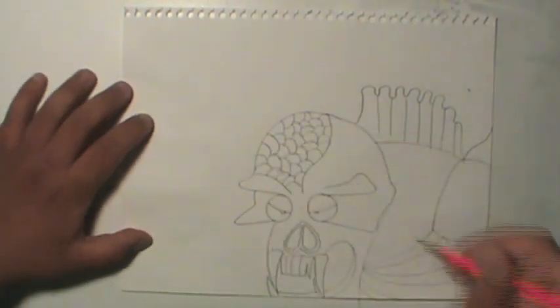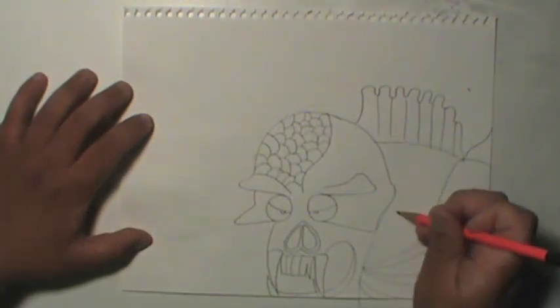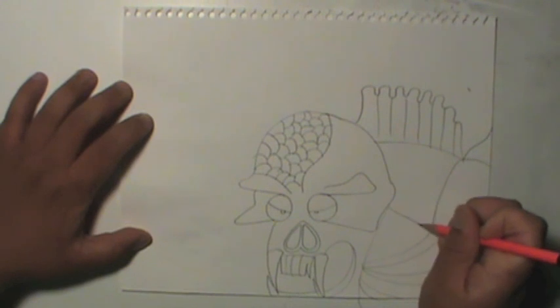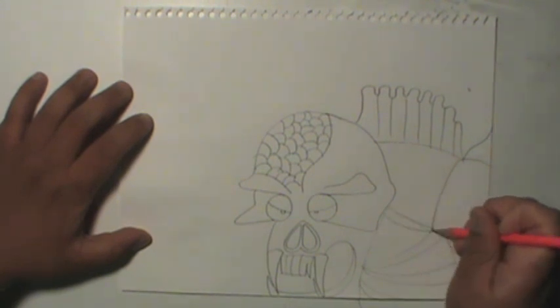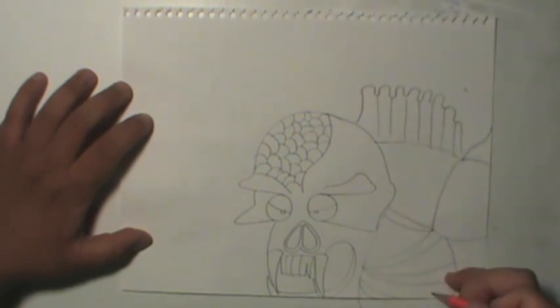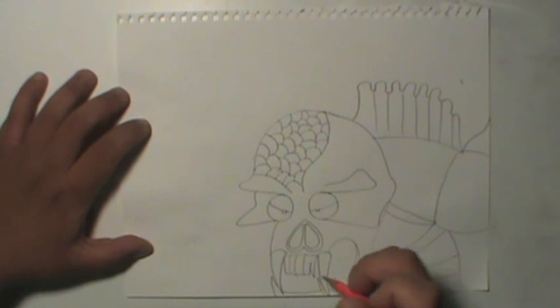But yeah, if we're just drawing tutorial video, I guess you don't have to draw on the arm. Because, fuck man, that'll take forever. Fuck it. Let's do it anyway.